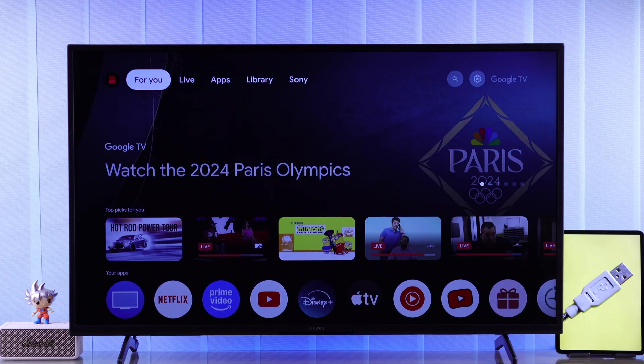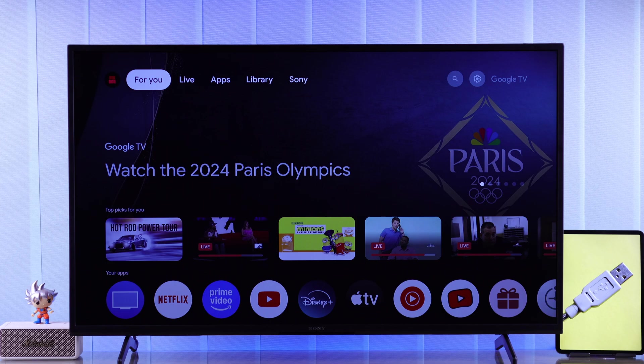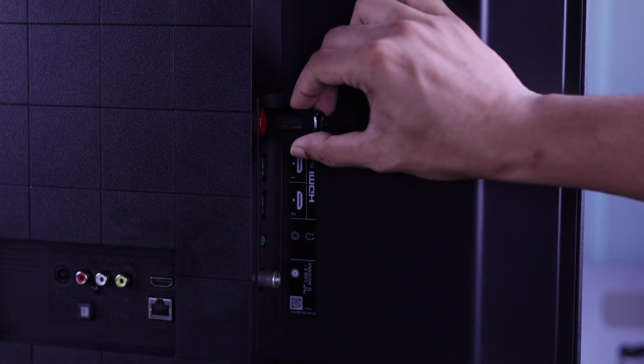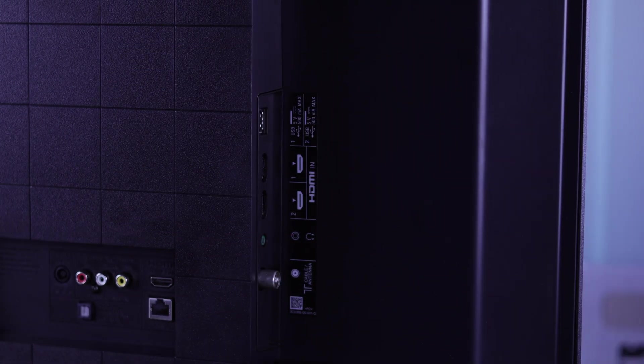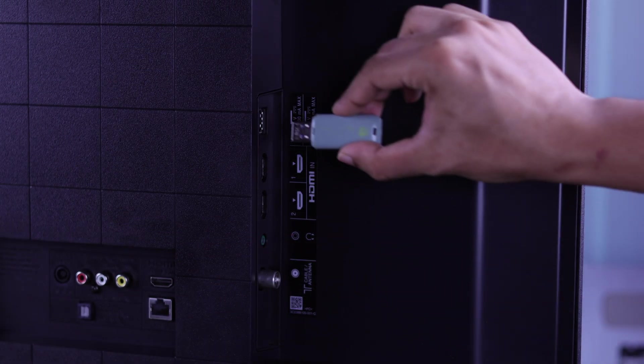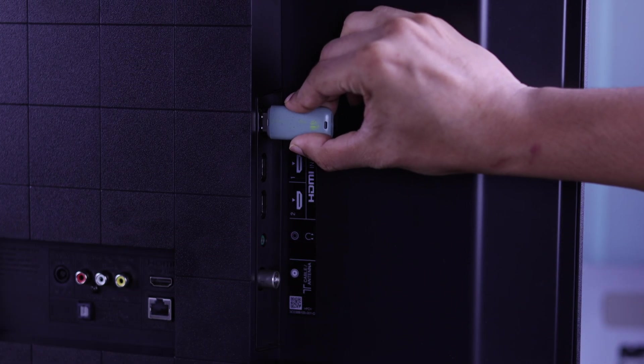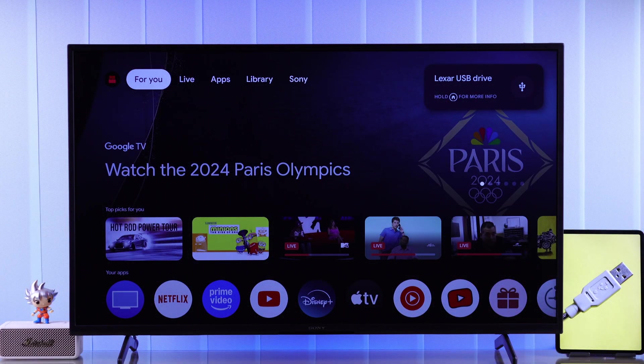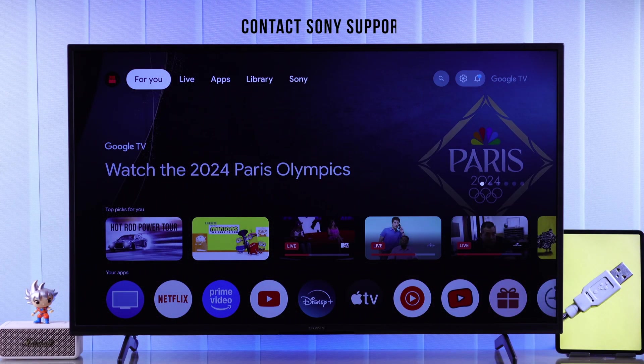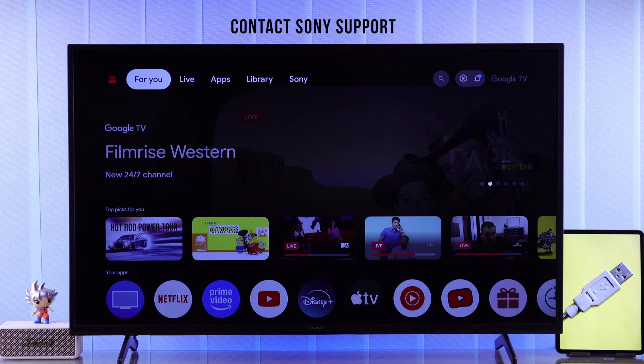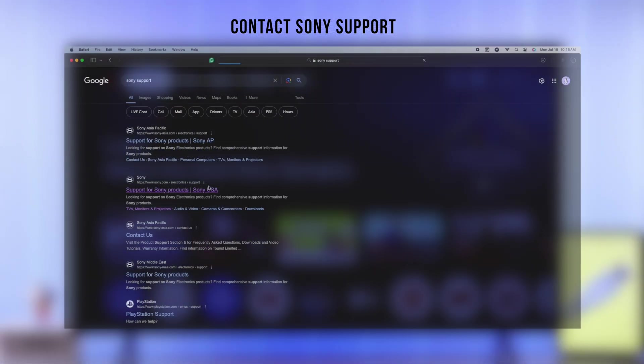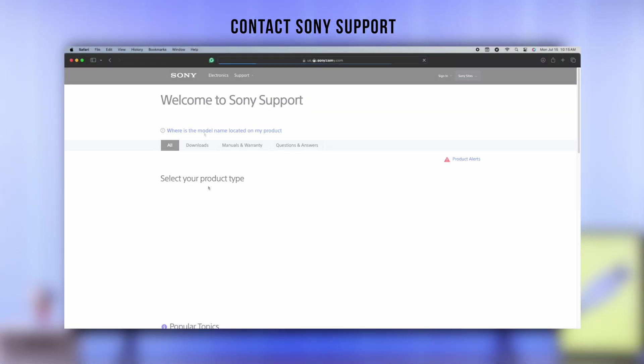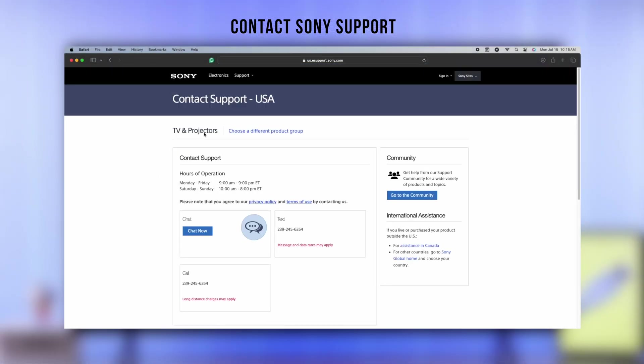Unfortunately, even after following all these steps, if you can't find your USB drive, then you can try a different storage. If the other one works, then it's just a compatibility issue. But unfortunately, if none of them works with your TV, then the USB ports may be damaged. So you need to either contact support or get your TV repaired.